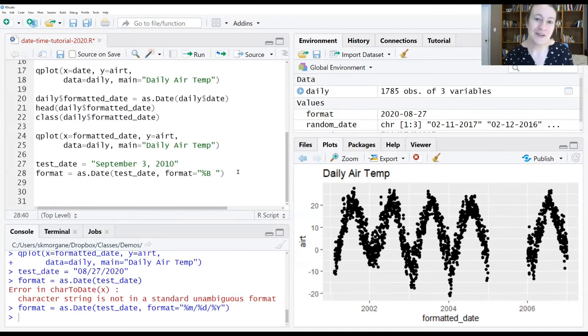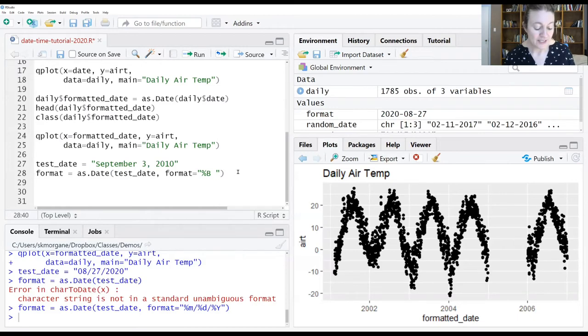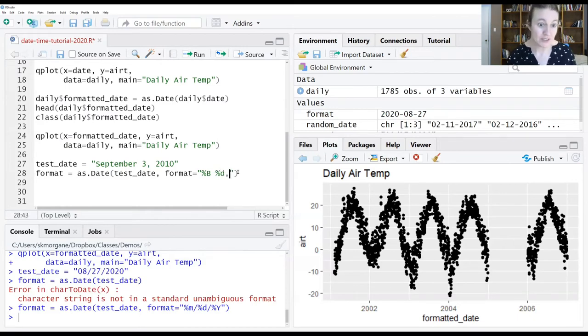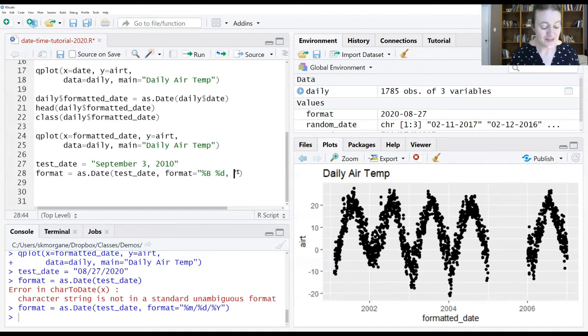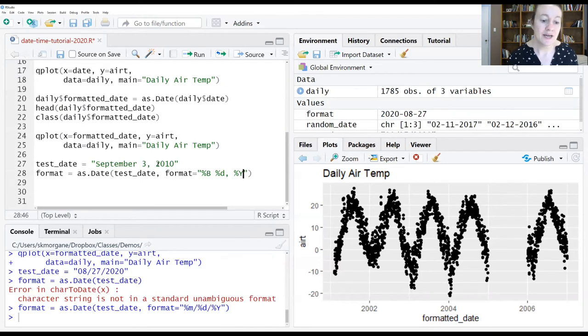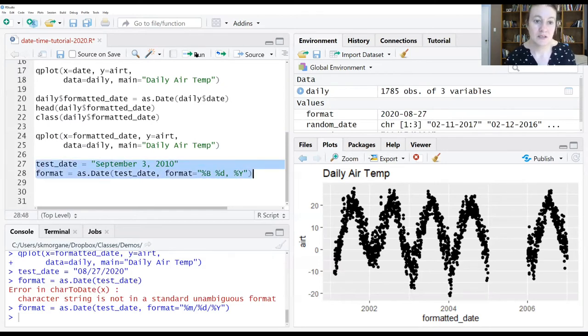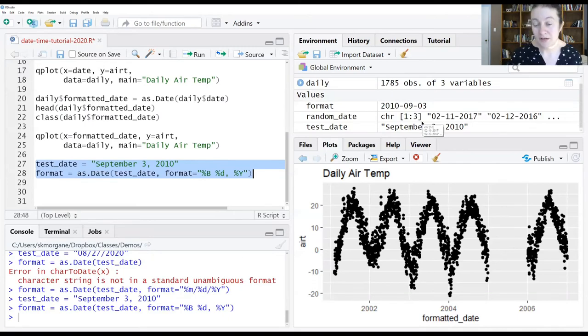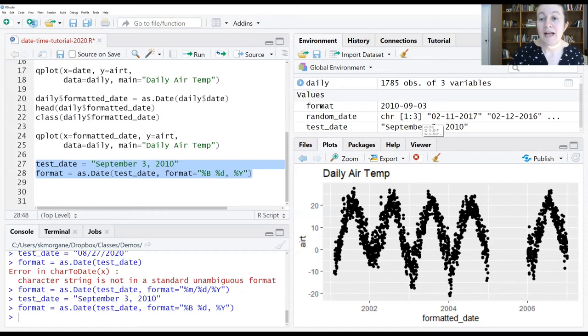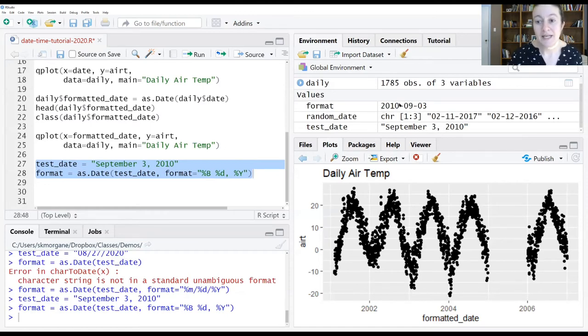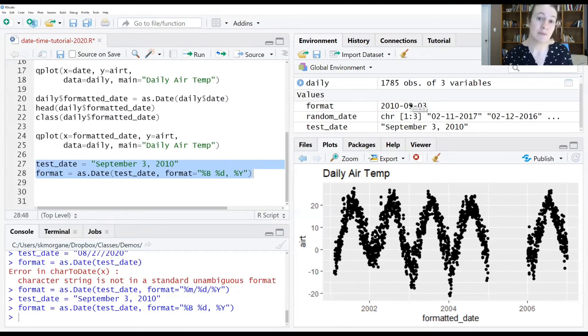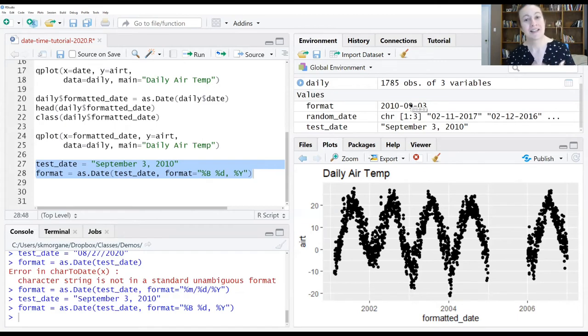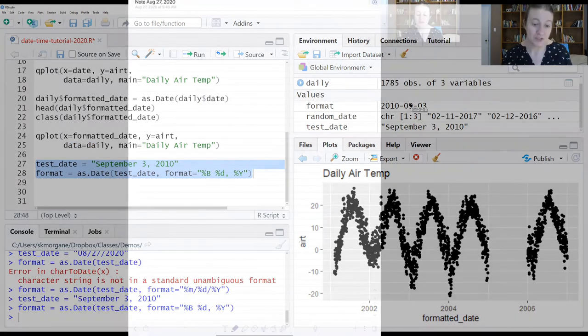The next item in our date is the day. So we do percent D. There's a comma. So we put that immediately after the percent D, another space and a percent Y. And now if we run both of these lines, no errors in our console. And if we look over at our environment window, we can see format has been updated to now read 2010-09-03. So again, it was able to identify exactly the pieces of information we wanted it to find and extract that and now using that information as a date object.